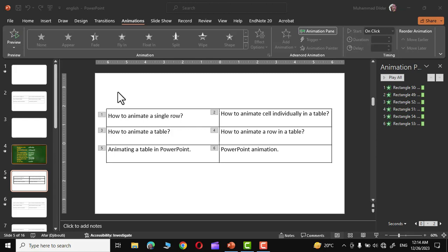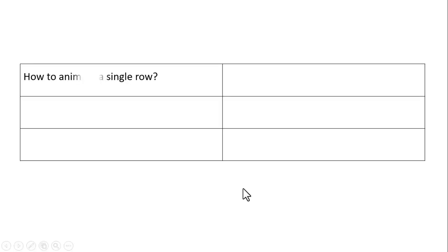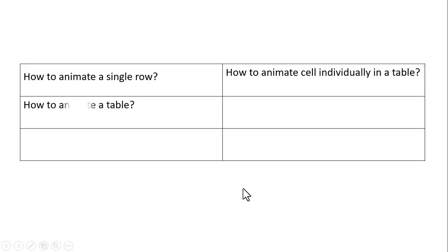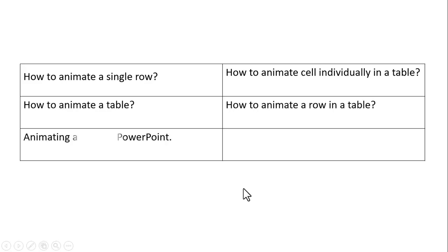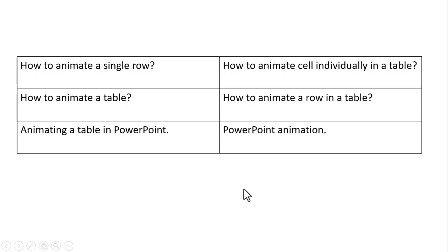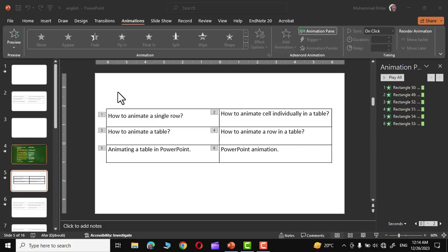Hi everyone. Are you having a problem where you want to animate the content in a table one by one in Microsoft PowerPoint? But what happens is the table gets animated as a single piece. Today I'll show you how to animate a table's content individually rather than one piece. So let's get to the video.